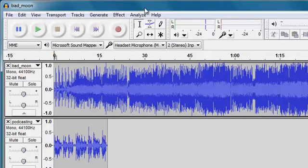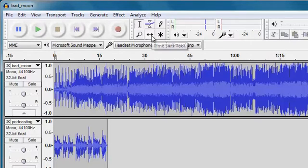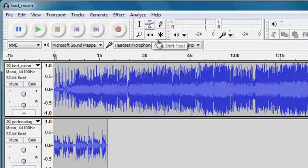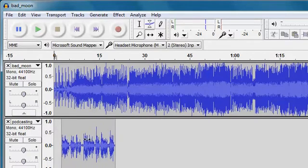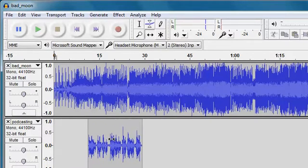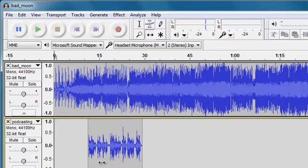So I'm going to use, to move things around in time, the time shift tool up at the top here. And this allows me to drag my audio to where I want it, roughly in position.